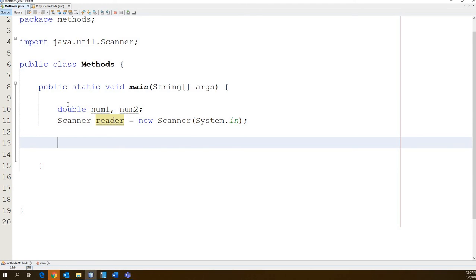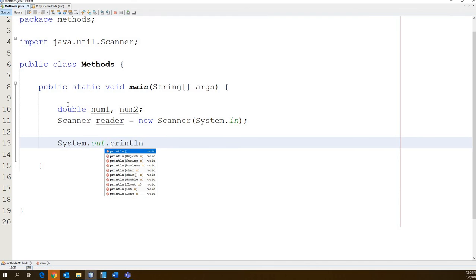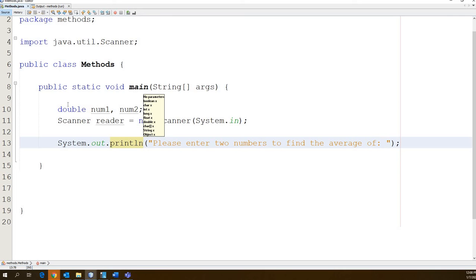First thing is let's just go ahead and chuck a line out there asking the user for two numbers. So let's System.out.println and then let's just say please enter two numbers to find the average of.